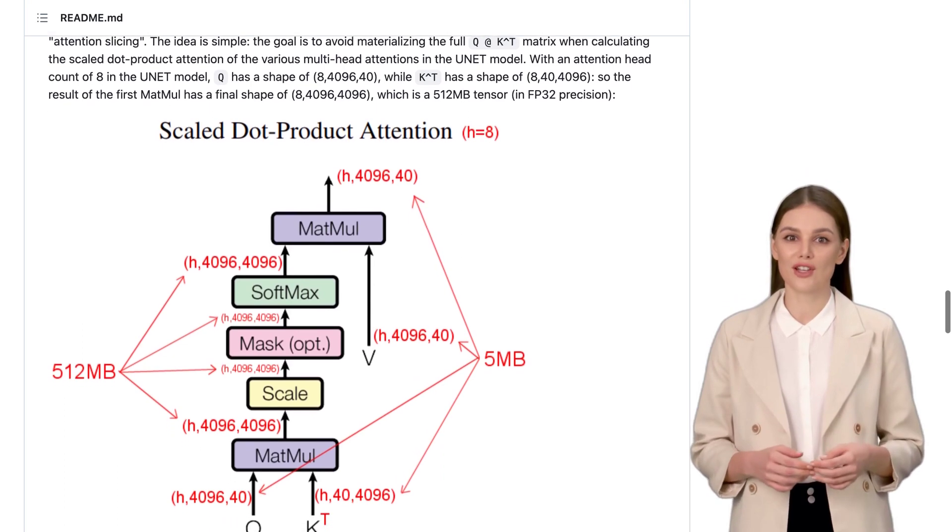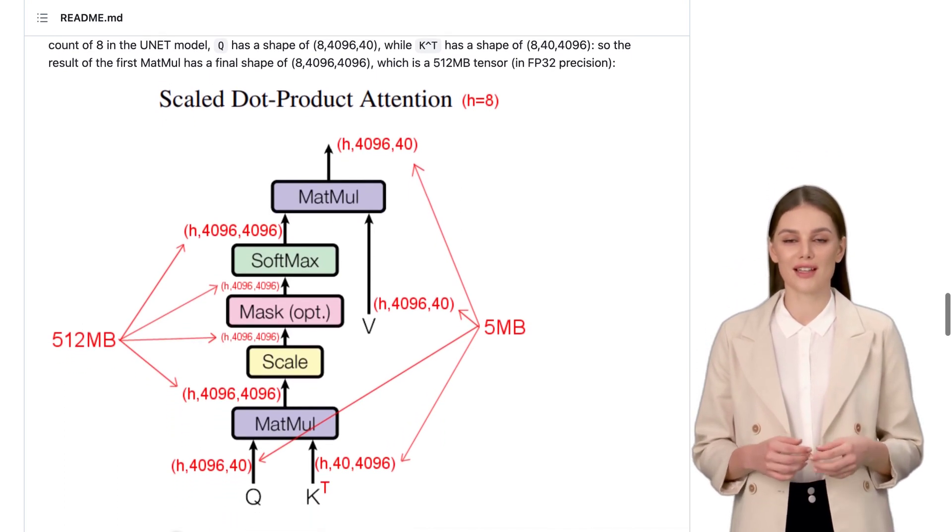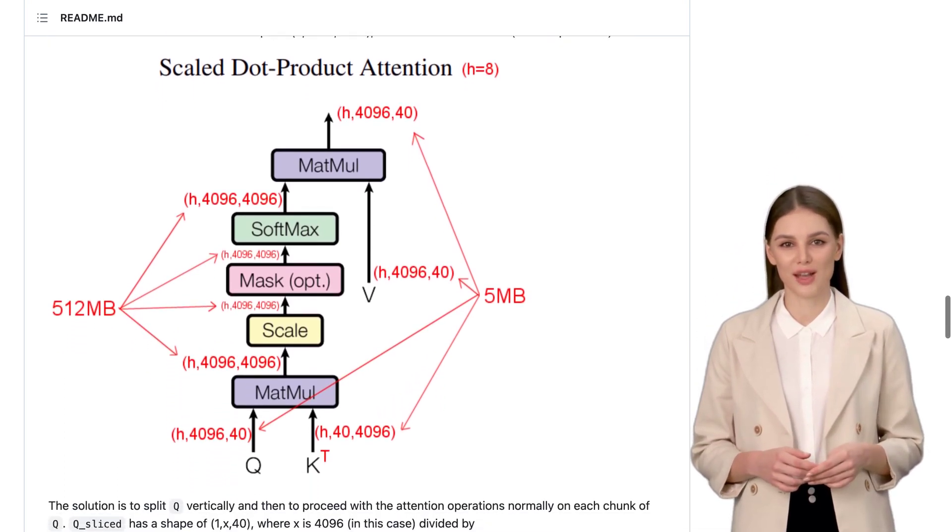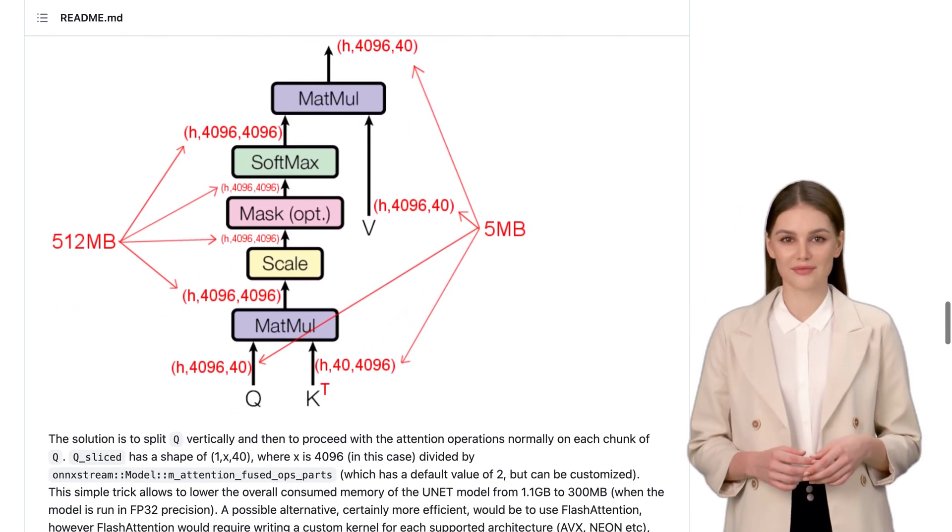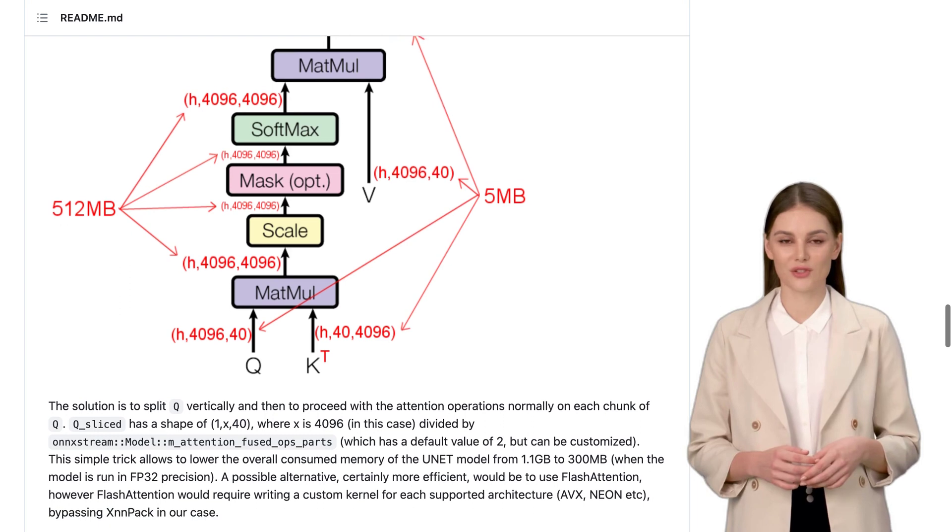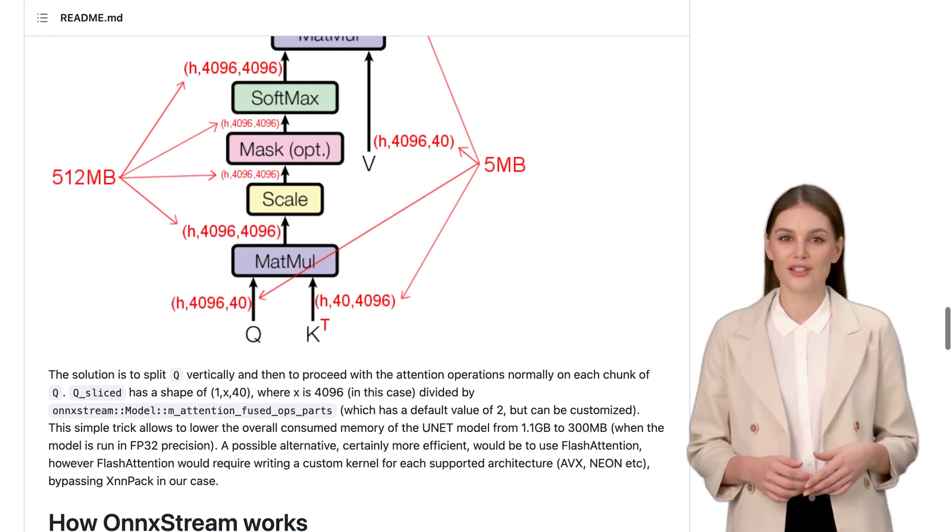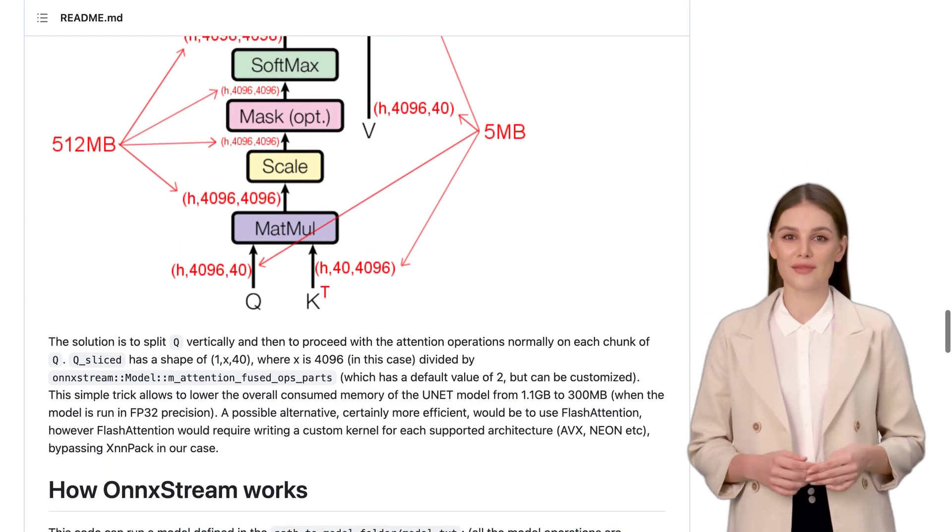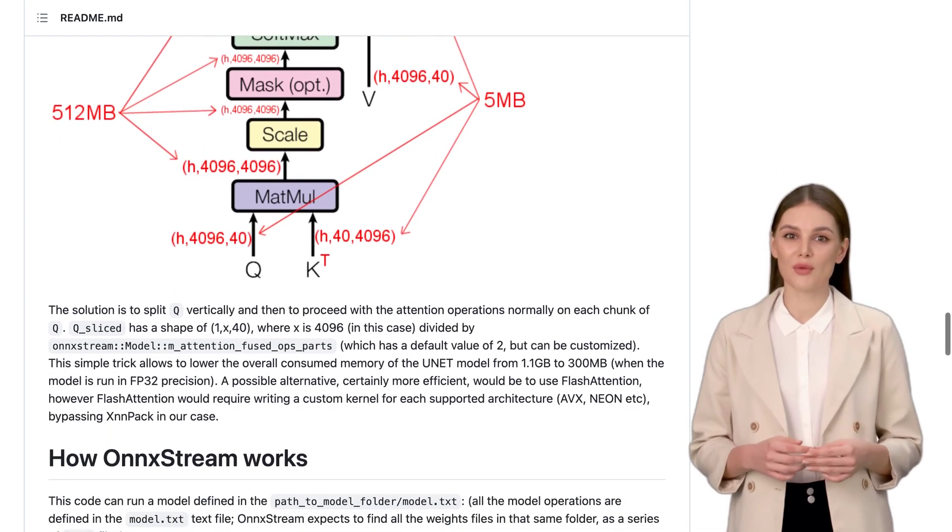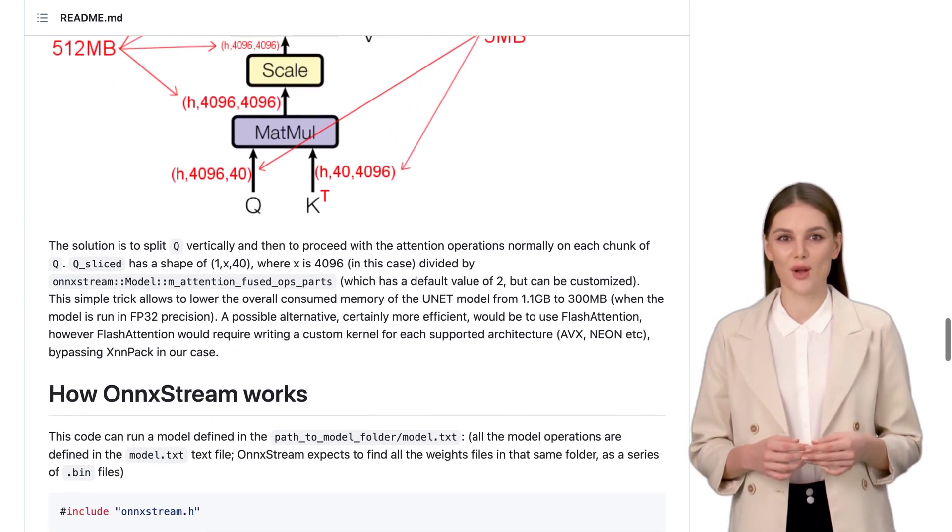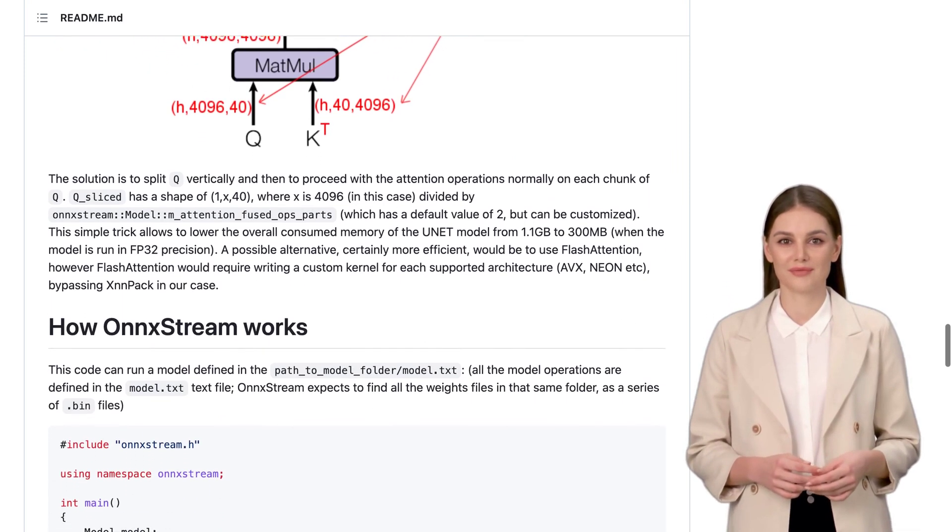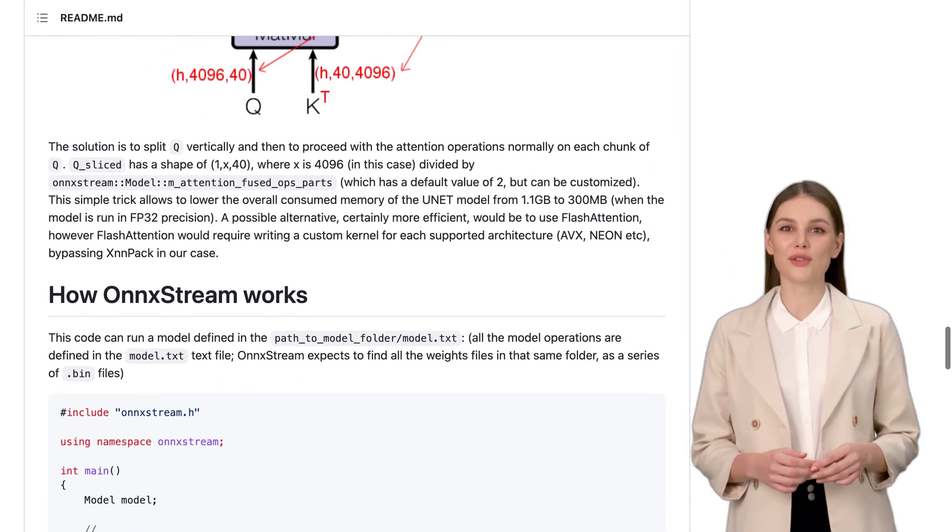People are even discussing the potential for creating self-contained artwork using ink displays. Imagine having an AI-powered masterpiece on your wall, constantly evolving and captivating your guests. The possibilities are endless.